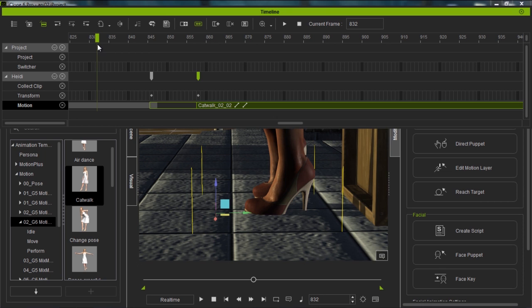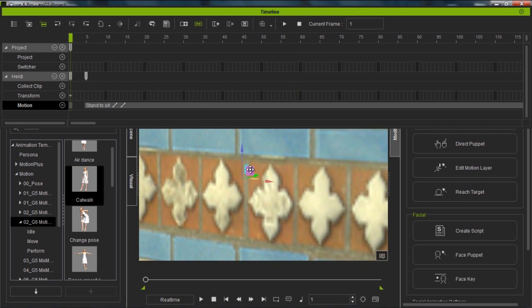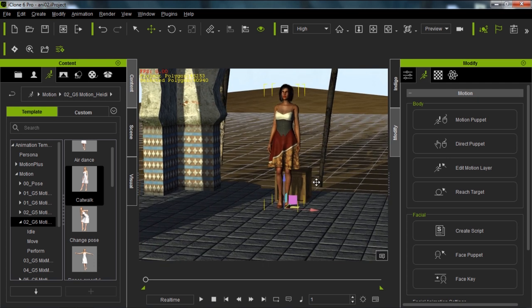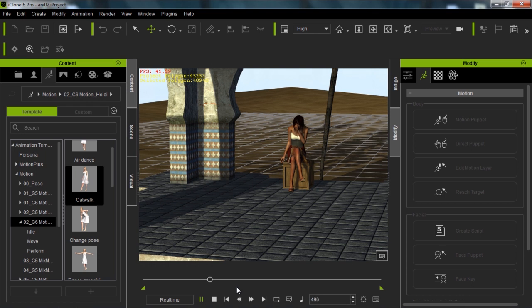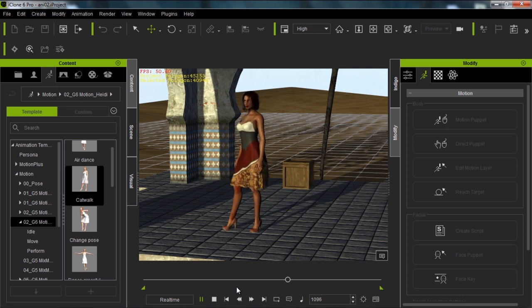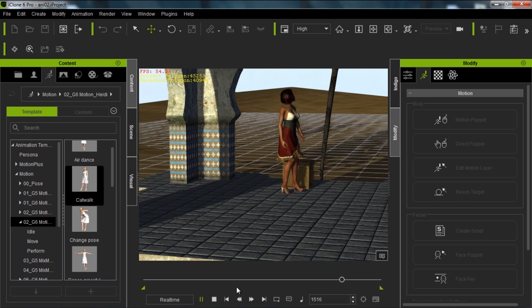There are other ways to fix foot sliding which we'll discuss in other tutorials, or you can post on our forum with questions. Now let's go back to the beginning and zoom out to take a look at the full sequence. Close the timeline and playback — our character sits down, does her disappointed look, gets over it, stands up, and then does her sexy catwalk back and forth. That's the complete motion sequence we've created.